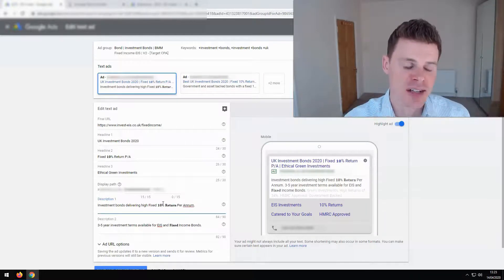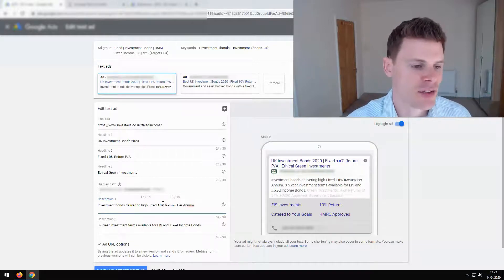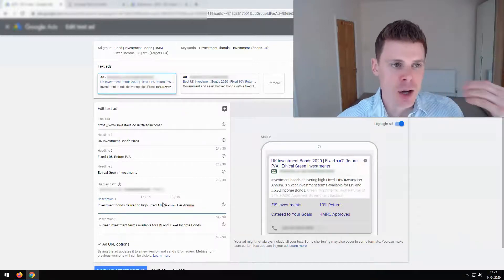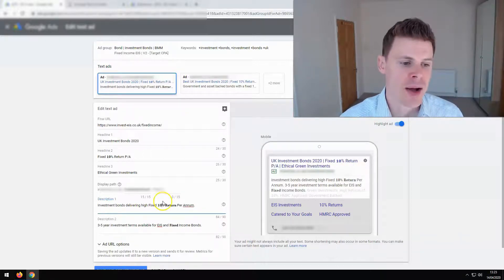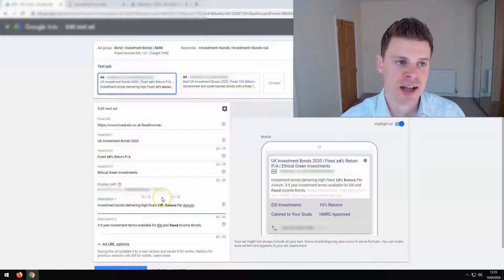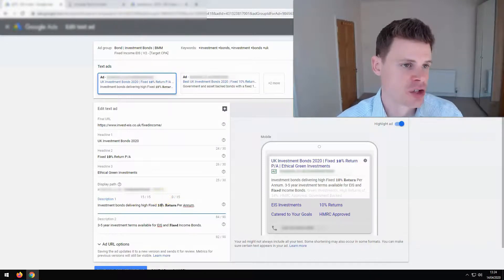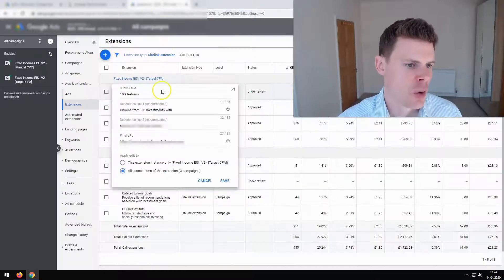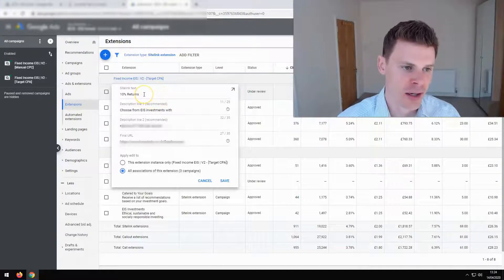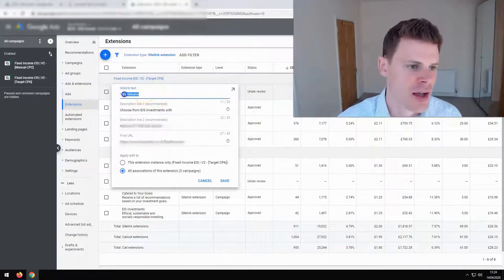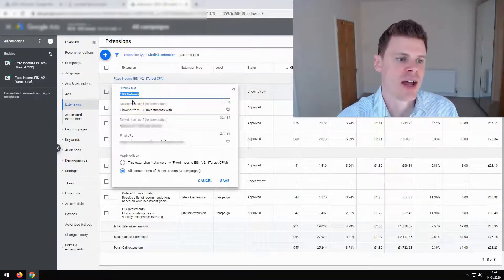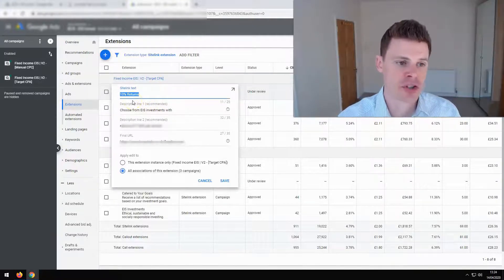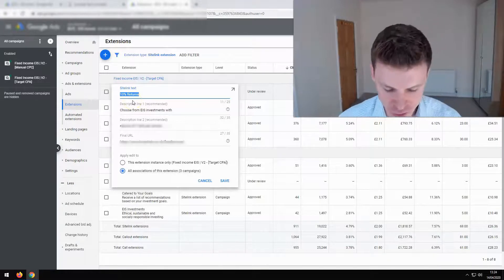Always be testing, testing, testing, and see what the impact is. Now, you can also add this bolder text to your ad extensions. So I've got an example here, a site link extension. And you can see here, we also have 10% returns mentioned within this site link.